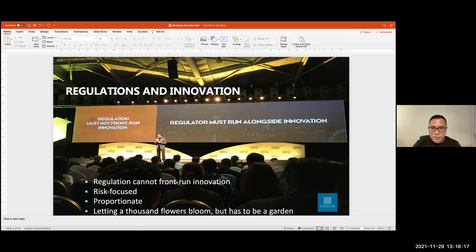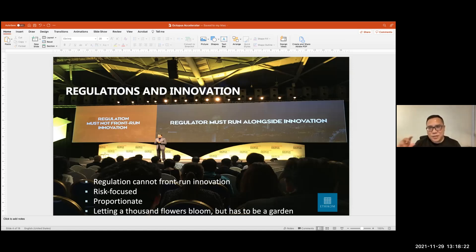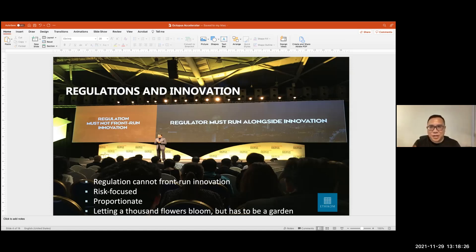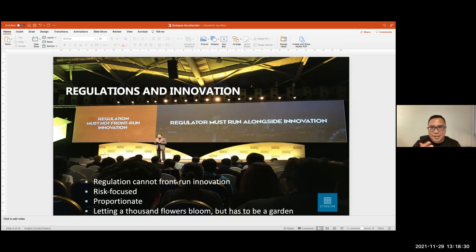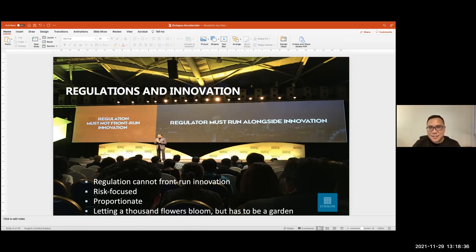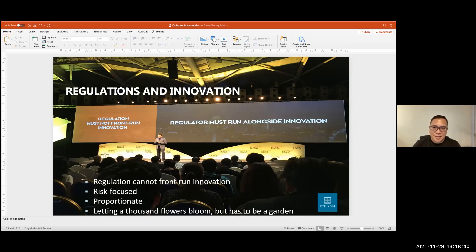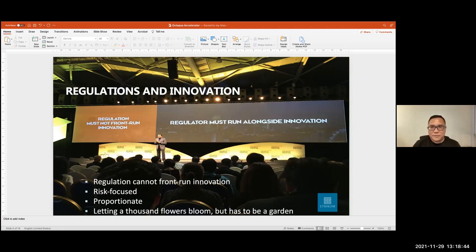Next, proportionality or being proportionate. So that having identified the risks that you want to regulate, you can't use the sledgehammer to kill an ant, right? So you must be proportionate. And that's exactly what he's saying here. He also ended his speech by saying that we must let a thousand flowers bloom. So that's quite heartening, meaning that you must let the industry grow. You must let innovation happen. And you must let all these new products being offered.